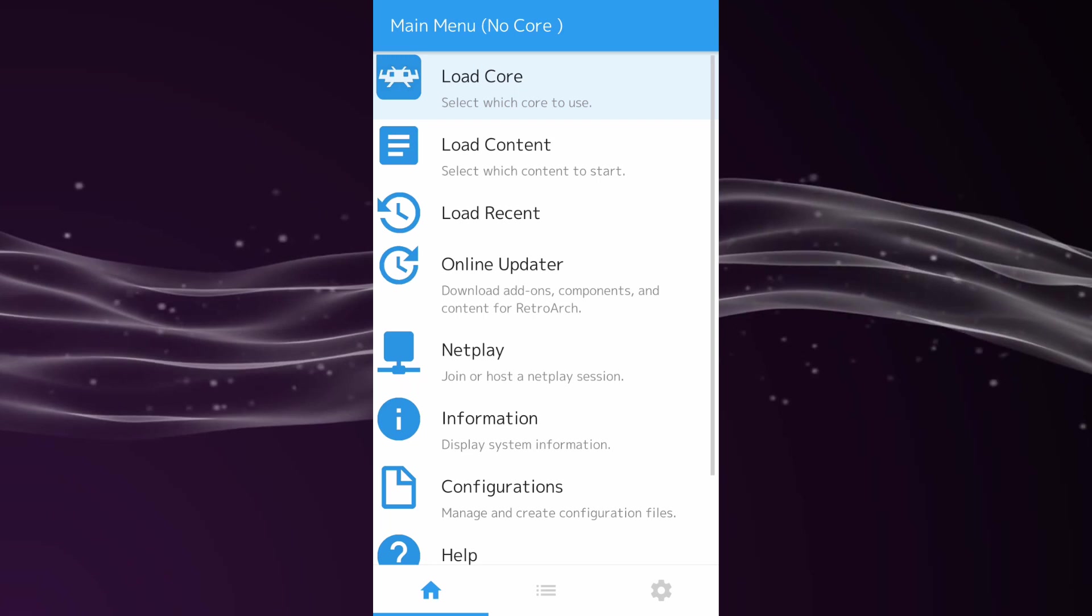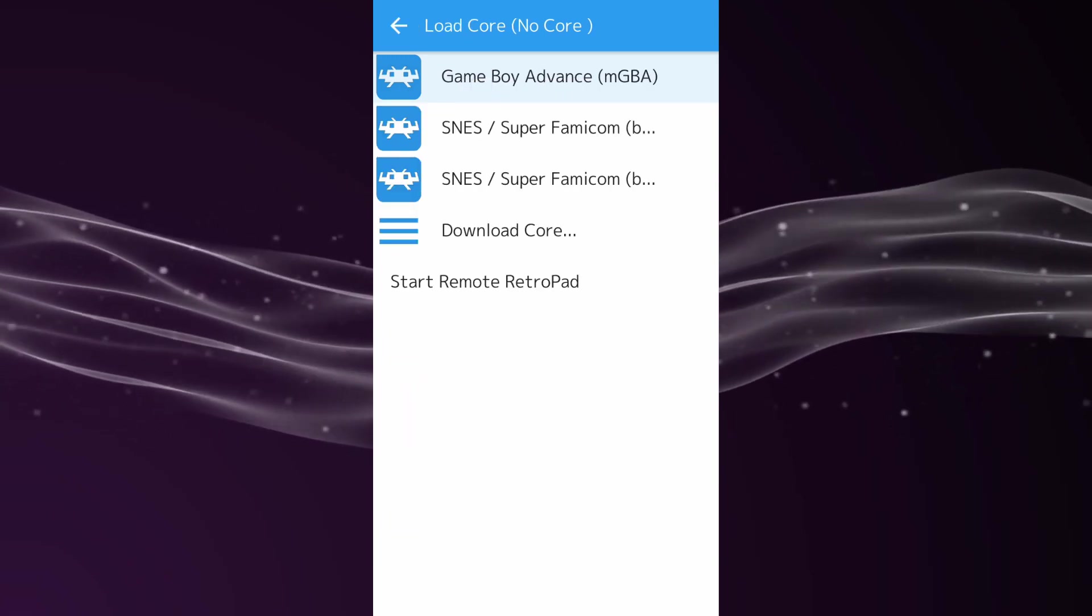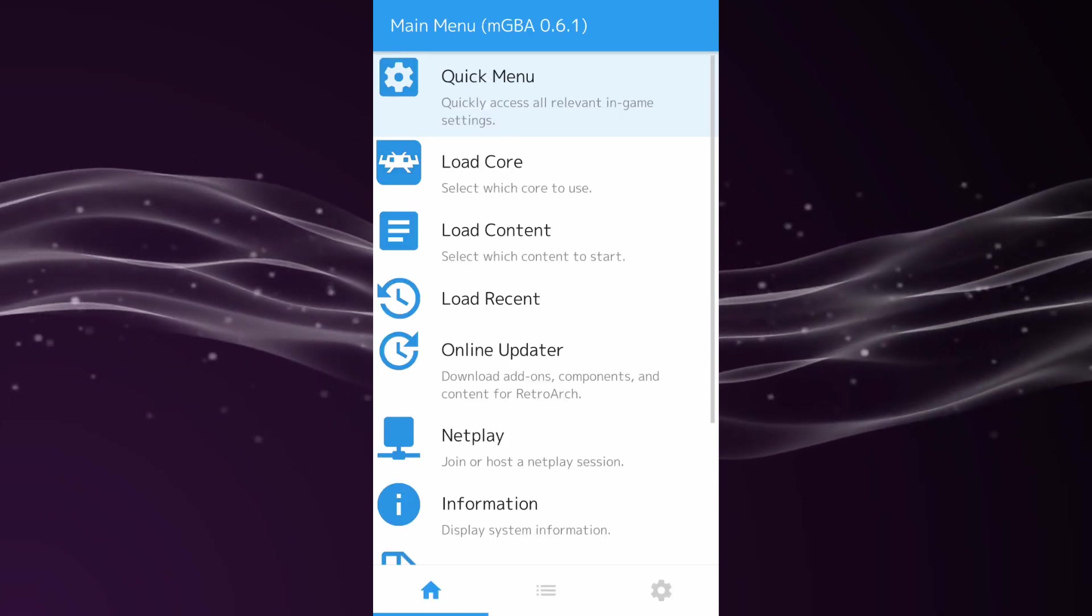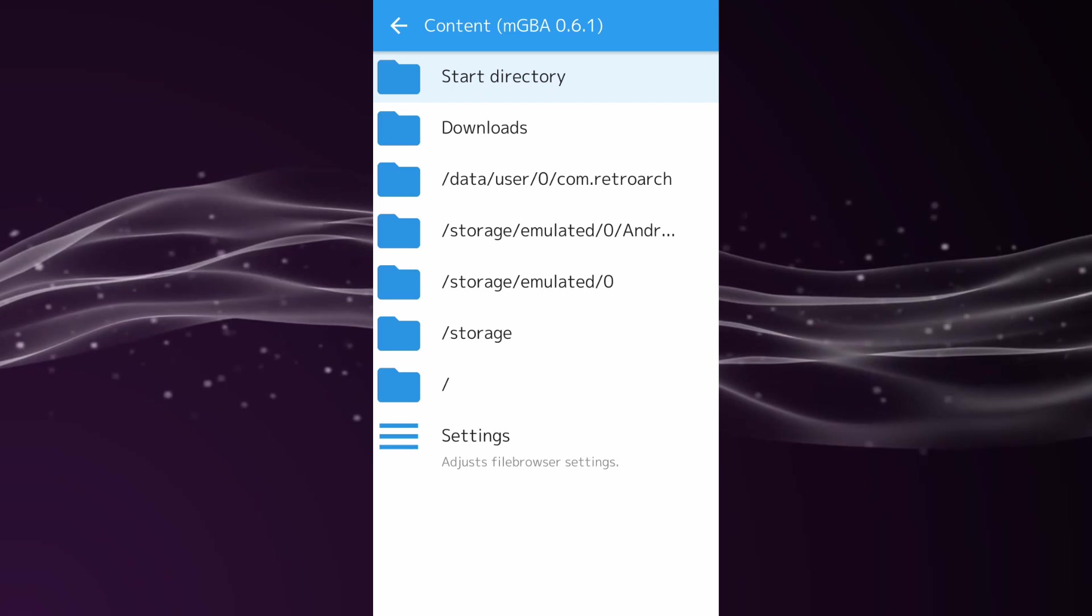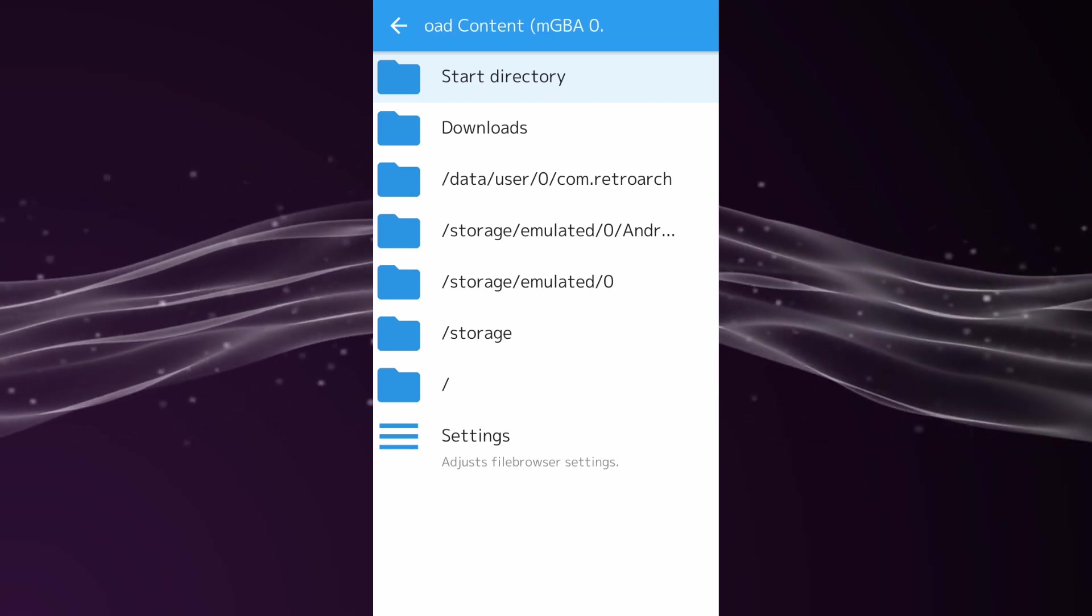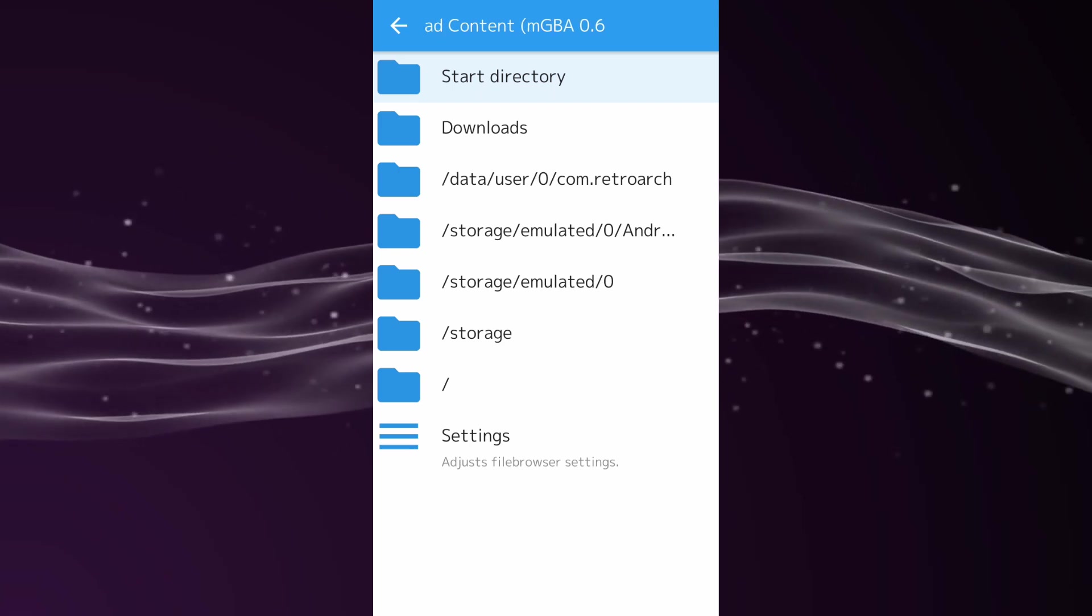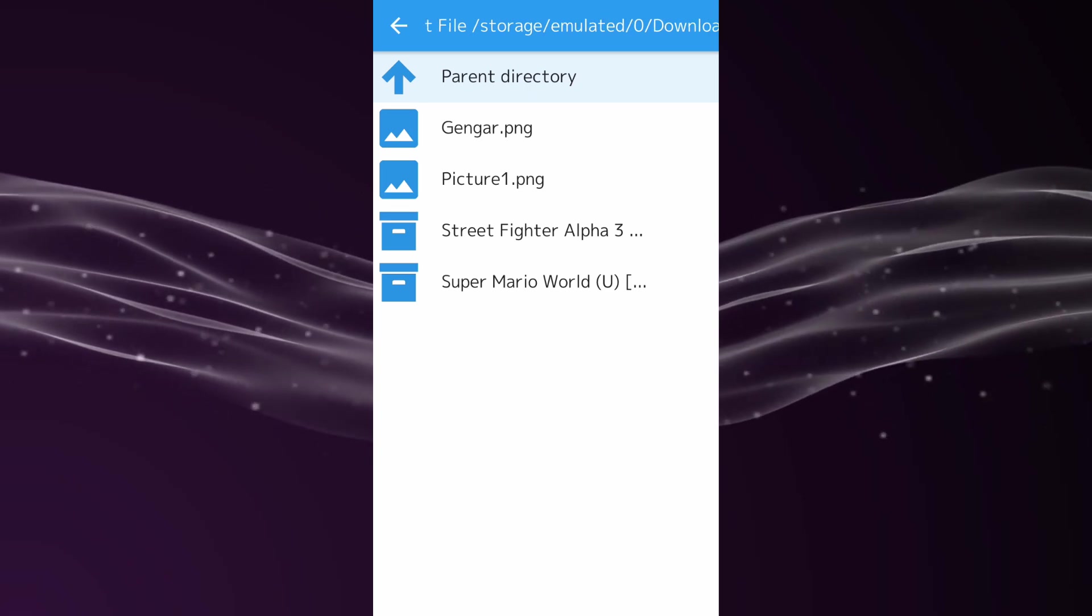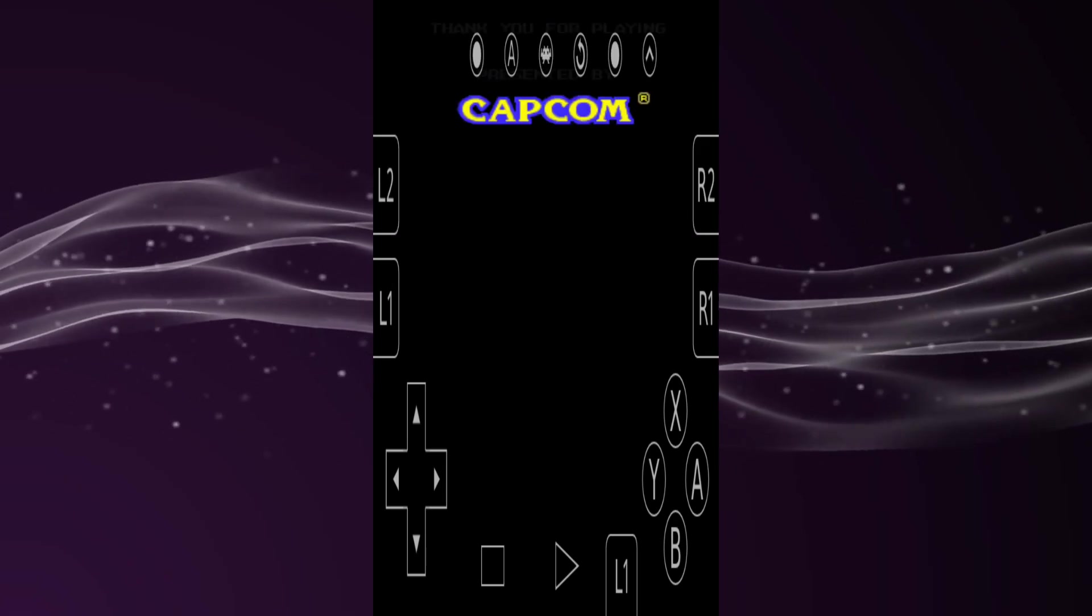You want to back out then go up to Load Core again. As you can see, they should all show up here now. Let's go for mGBA first - just tap that to load into it. Then go down to Load Content. This is where you want to find your ROM. I'm going to go into download, then select my Street Fighter game for the Game Boy Advance. Click Load Archive and the game should load up fine.